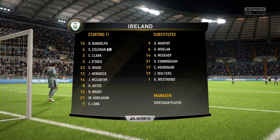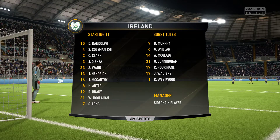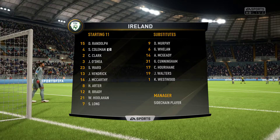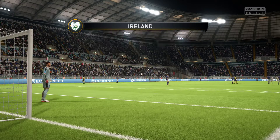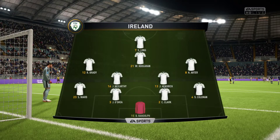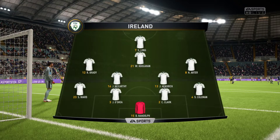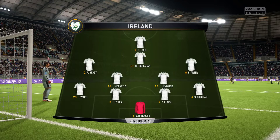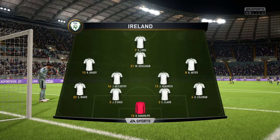The line-up for the away side: Kieran Clarke plays with John O'Shea in central defence. Jeff Hendrick plays with James McCarthy in central midfield. Shane Long is the main striker today.